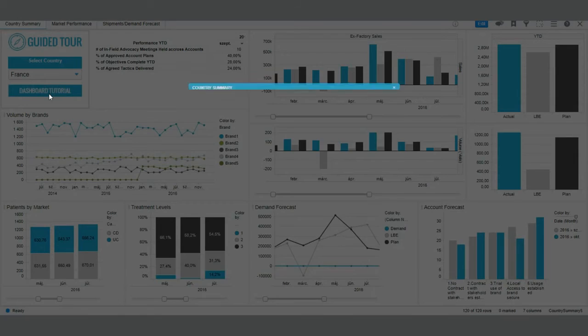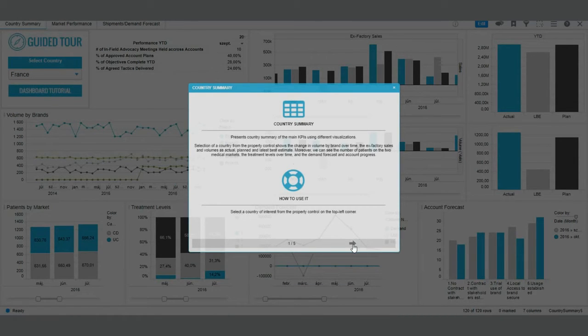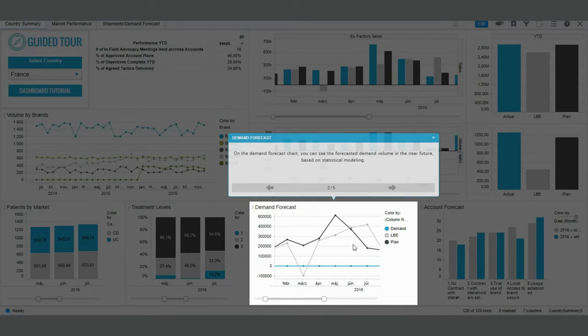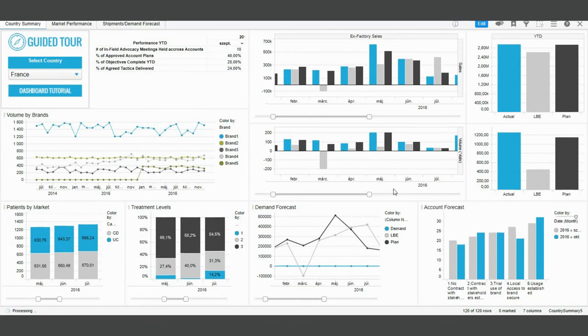It starts with a general overview showing what the page represents and highlights the most important visuals of the template and what information you can get from it.